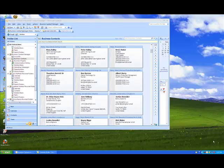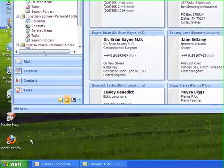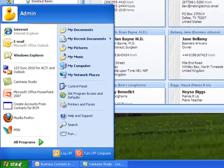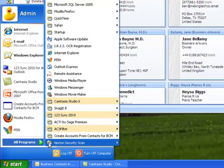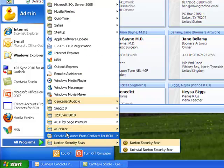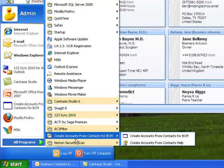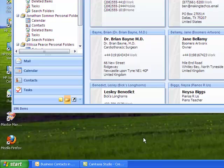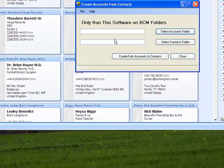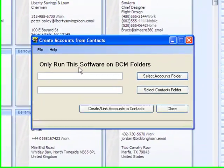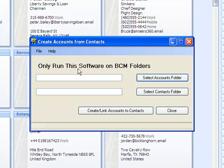So let's get started with Create Accounts from Contacts for BCM. Click on Start, All Programs, go right here, and get started. You'll find, first you need to register the software in order to use it, so you have to purchase it, otherwise it will not function or will not allow you to convert. But once you do that, you activate the software, and this is what you get.